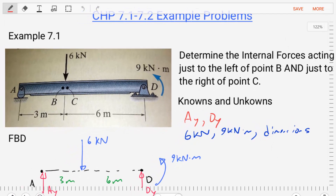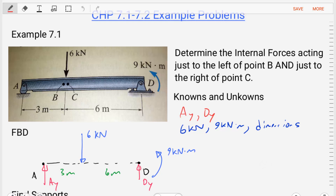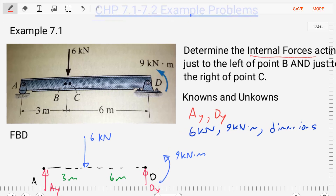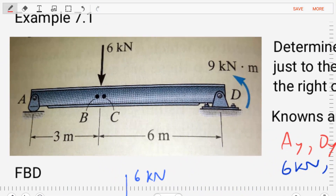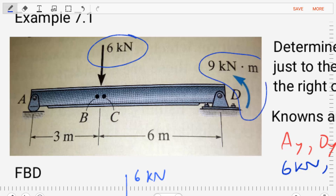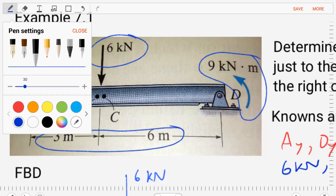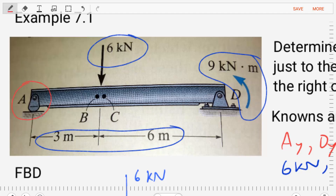In this example, we're asked to determine the internal forces acting just to the left of point B and just to the right of point C in the beam shown. This beam has an external loading of six kilonewtons applied in between points B and C. It also has a coupled moment of nine kilonewton-meters drawn over point D. We're also given the dimensions of this beam, and we have a rocker support at A and a pin support at D.